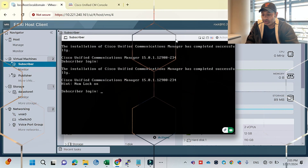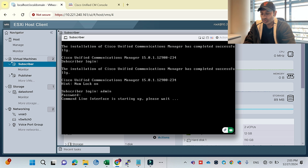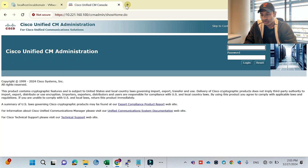So guys, finally we have done the installation of subscriber successfully without any issue. It took around 50 minutes, and you can see the screen showing the subscriber login. I will log in now with my credentials. I'm able to log in to the subscriber.